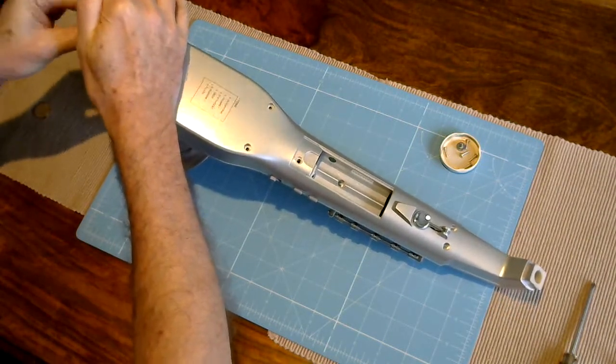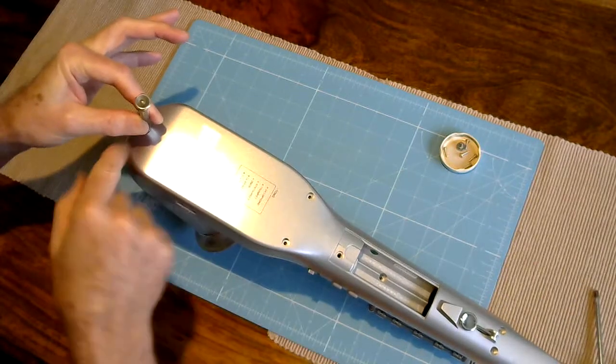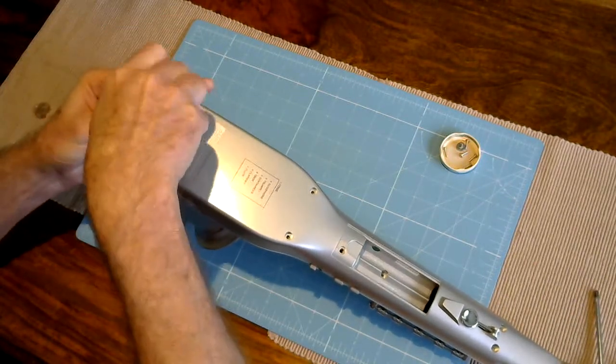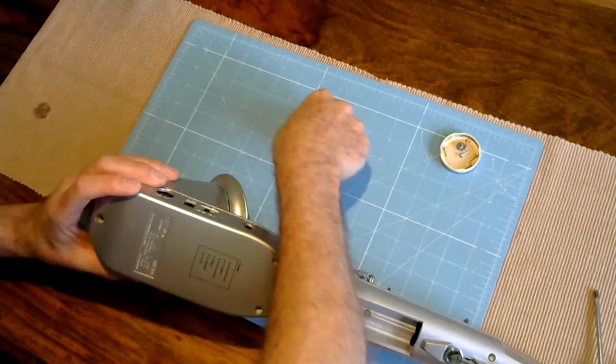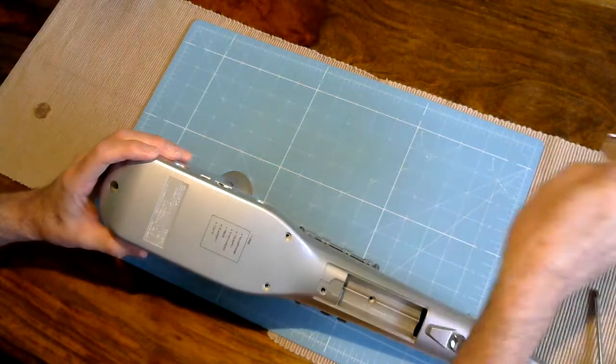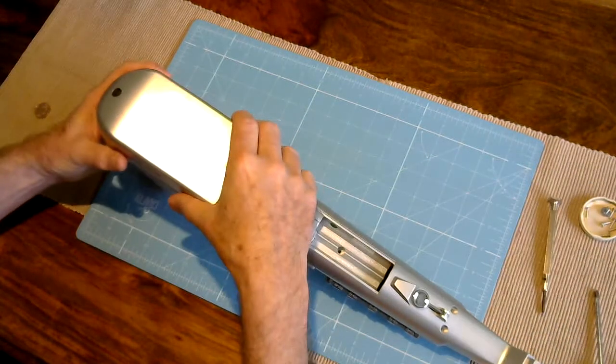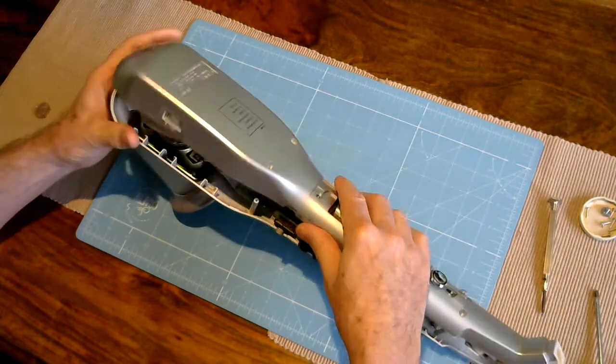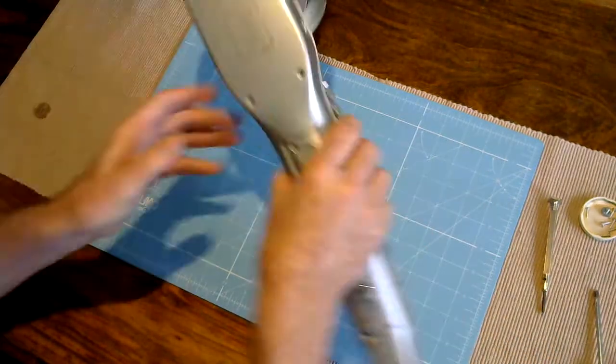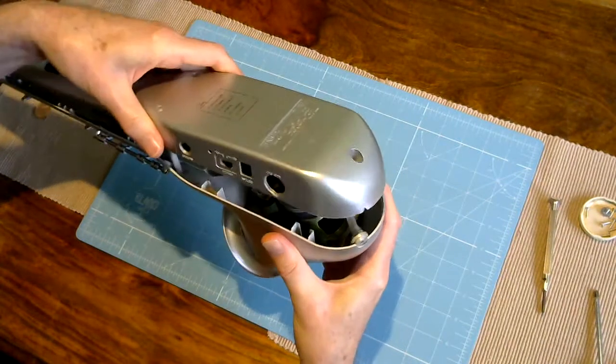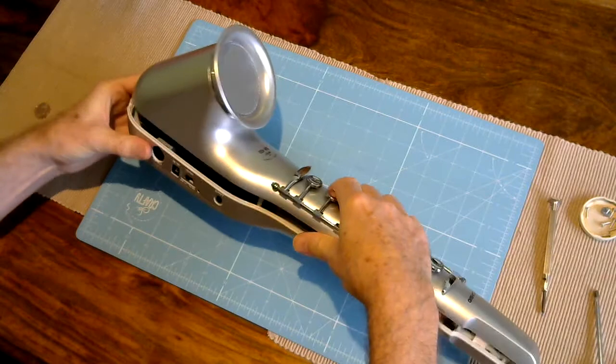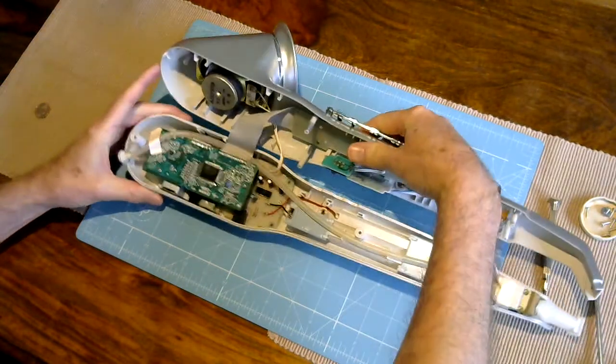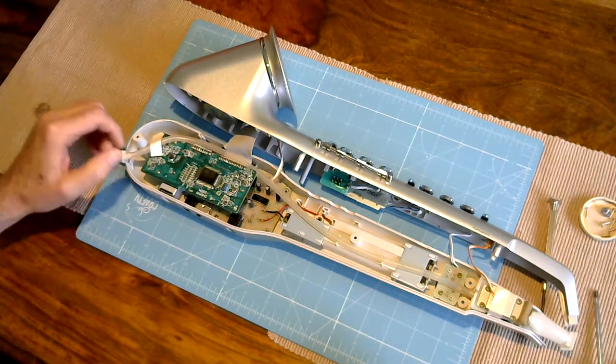I'm putting the screws in a lid off a small jar. That's a number of times that I've taken things apart. I've put all the screws nice and safe. I don't want to find that one ends up on the floor somewhere.